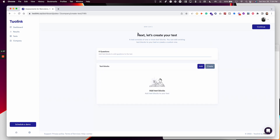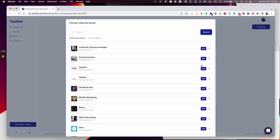Now I'll move to the second step, which is to add content to the test. On Toolink, you can add pre-made test blocks. A test block is a group of questions that we've put together to assess a candidate on a specific skill. Most of these test blocks are rated, which means the questions are correct or incorrect — there's a score for each question.